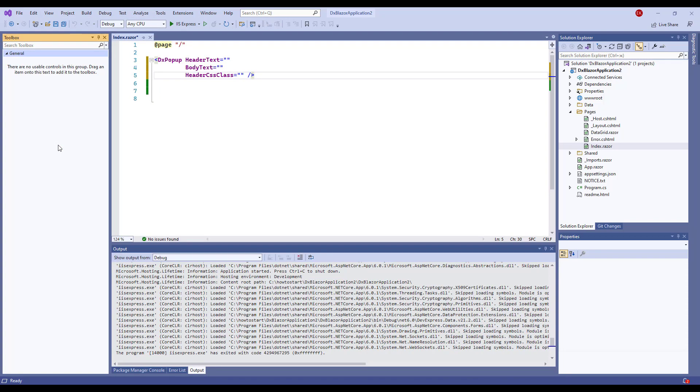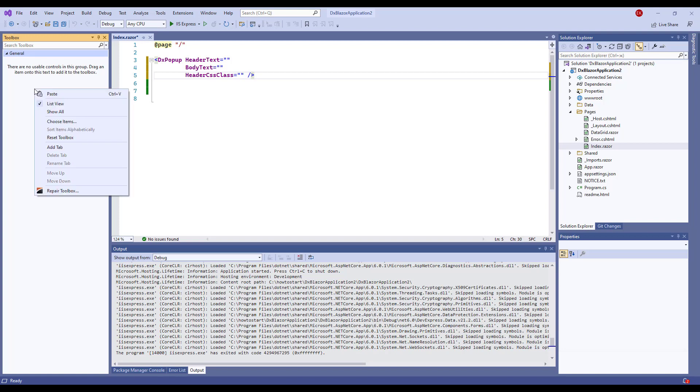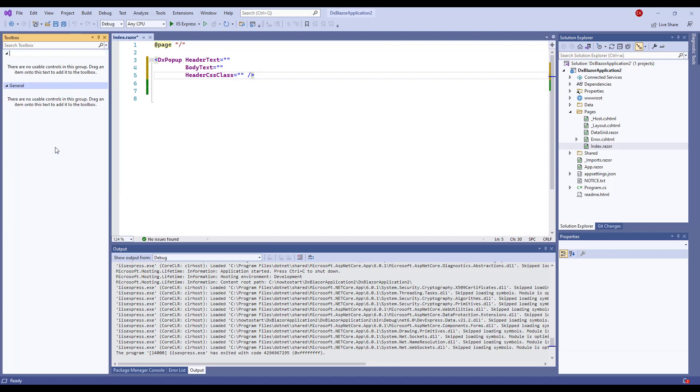We're going to add several DevExpress controls for Blazor, so let's create a separate tab for them. I right-click the Toolbox area, select Add Tab, and specify the tab name, DevExpress Components for Blazor.